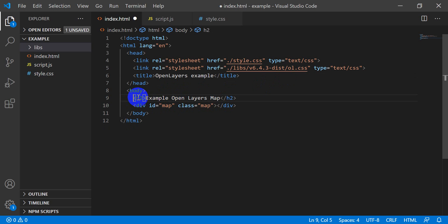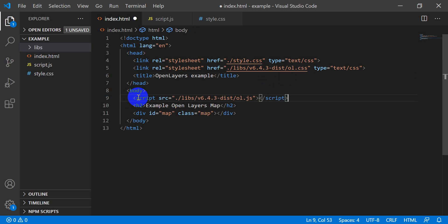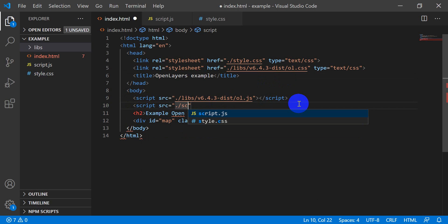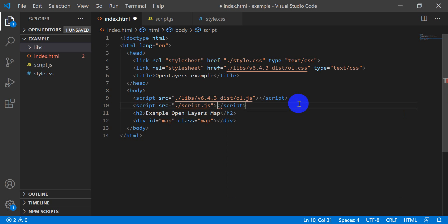We'll put the OpenLayers script reference there, and then we also need to link in our script.js file. That gets everything linked up.